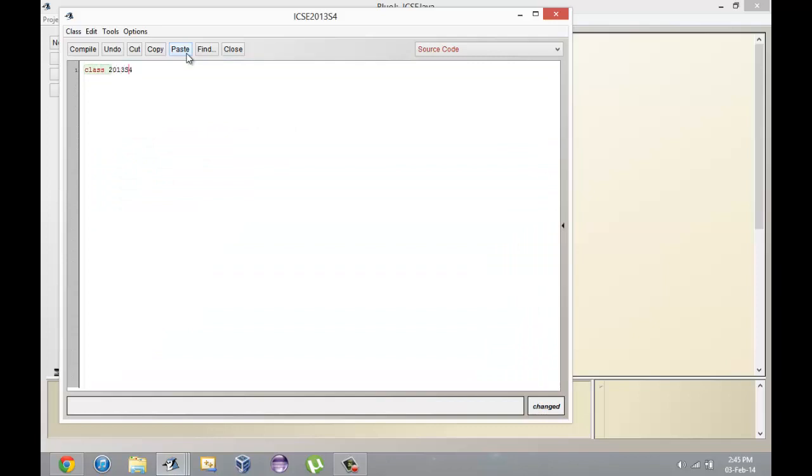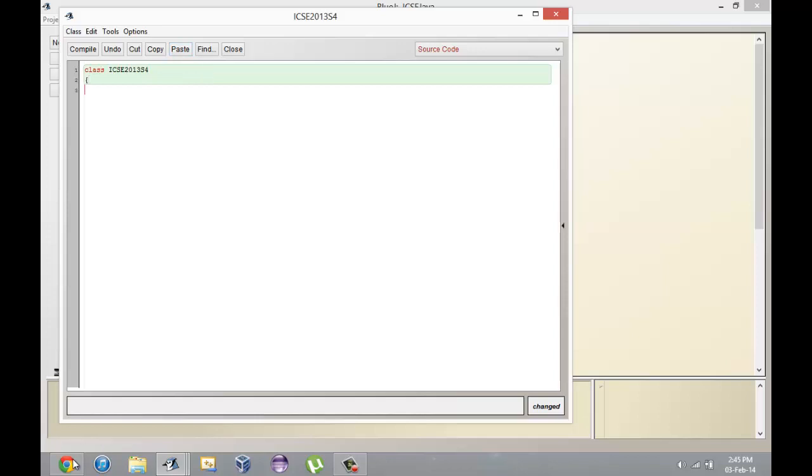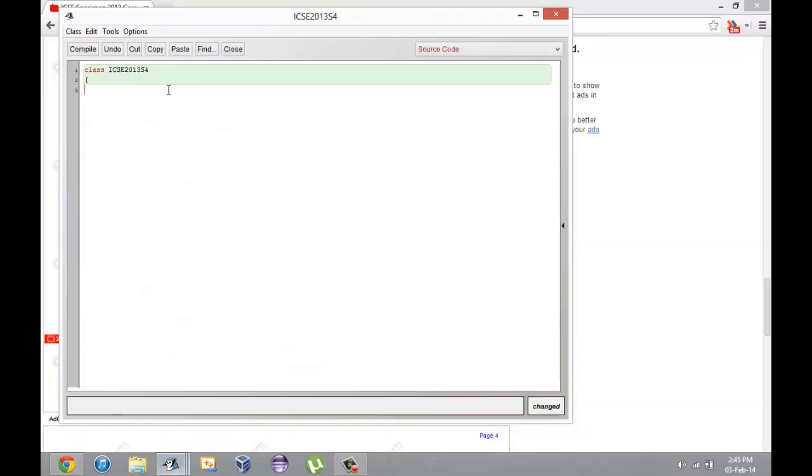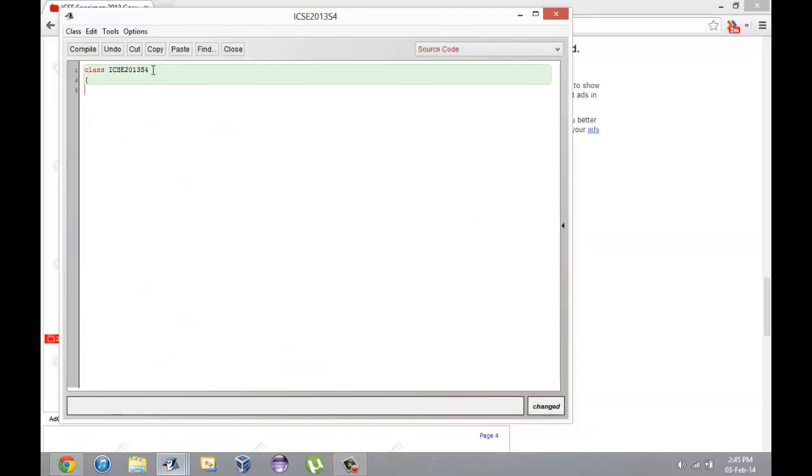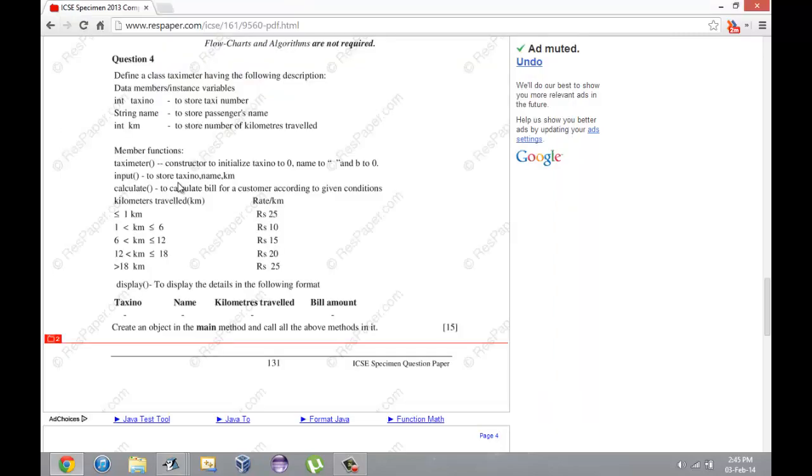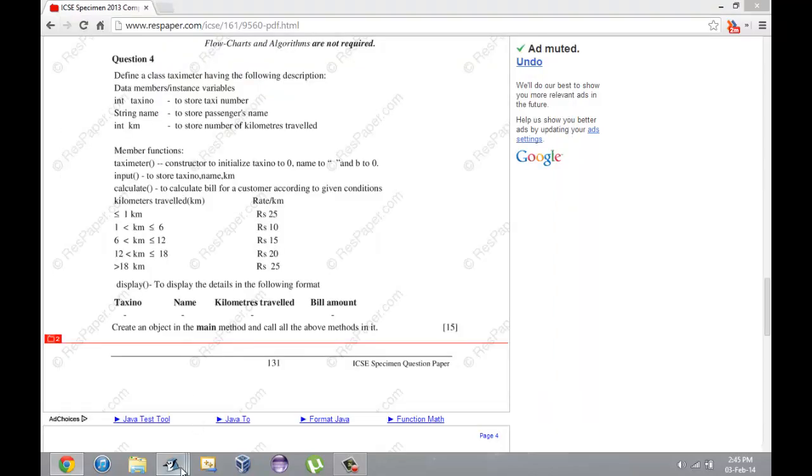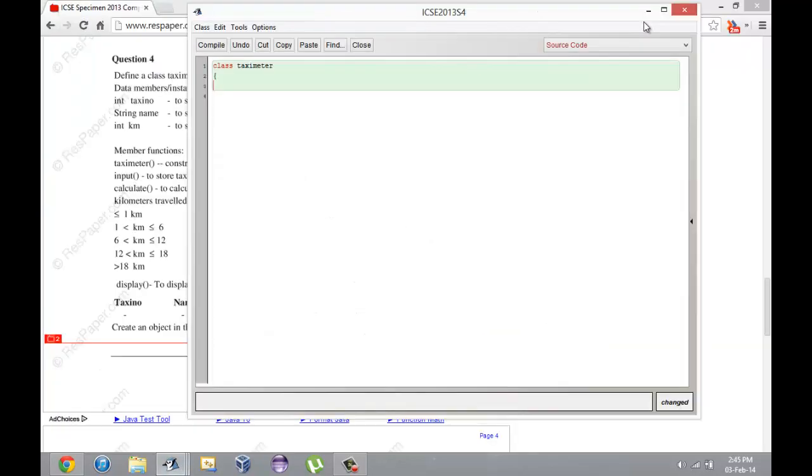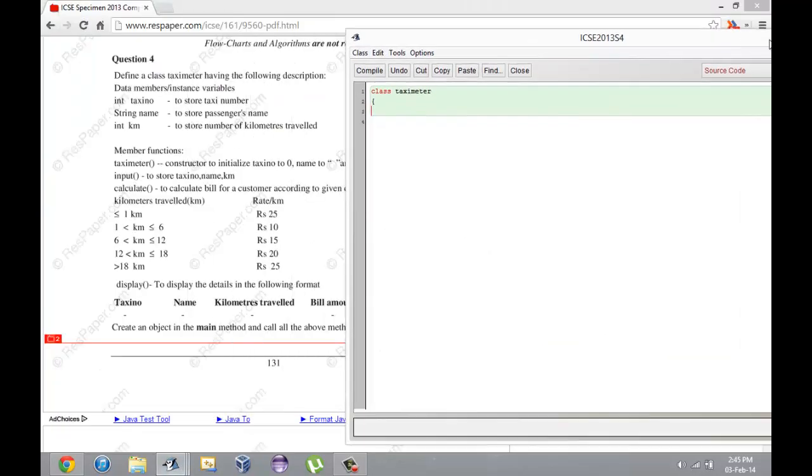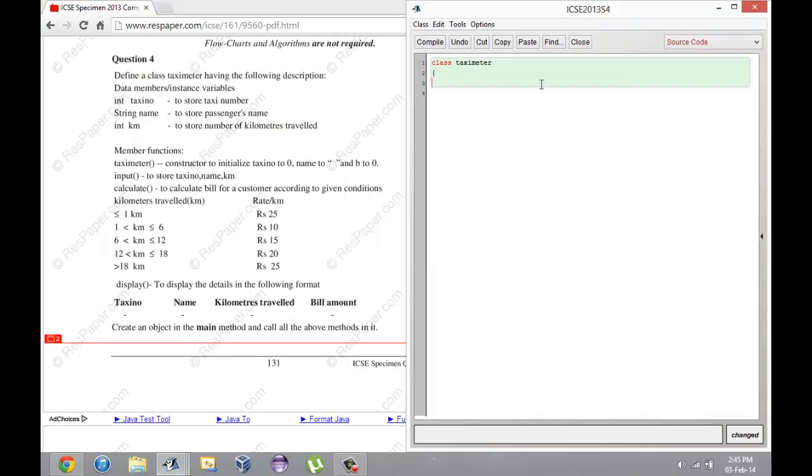I forgot - I cannot start on. I need to name a class. 2013 S4 for specimen. I'm going to go back here. I urge you guys to open this paper up in front of you and look at the questions.